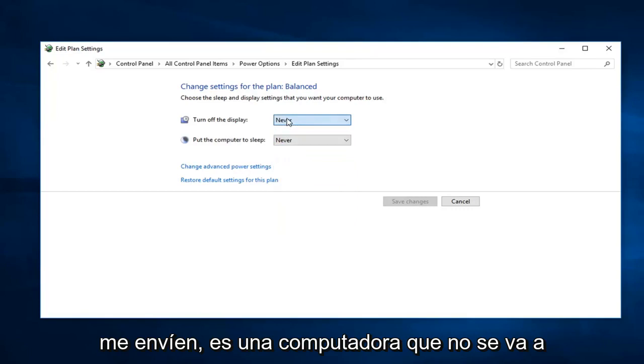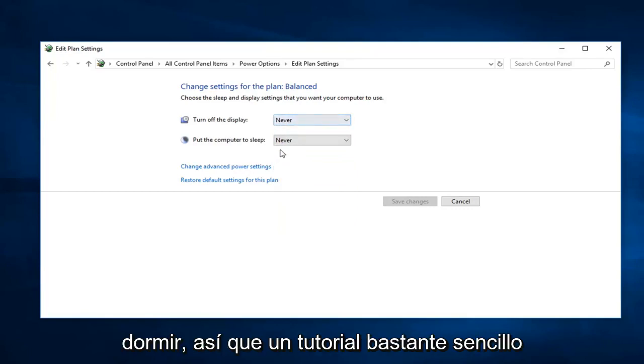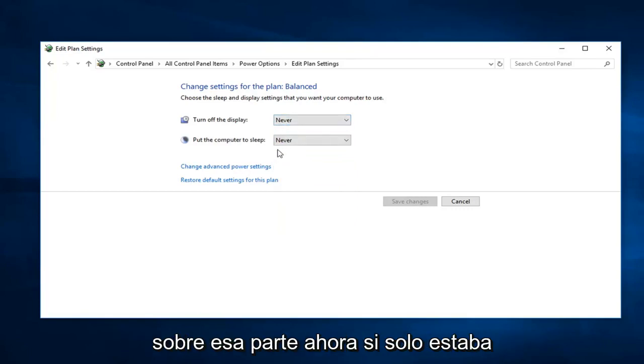So that means the computer is not going to go to sleep. So pretty straightforward tutorial on that part.